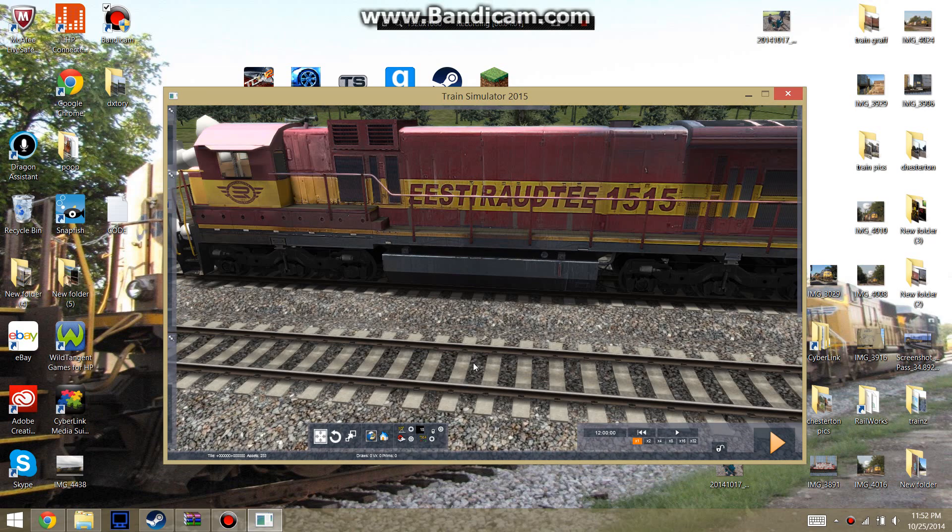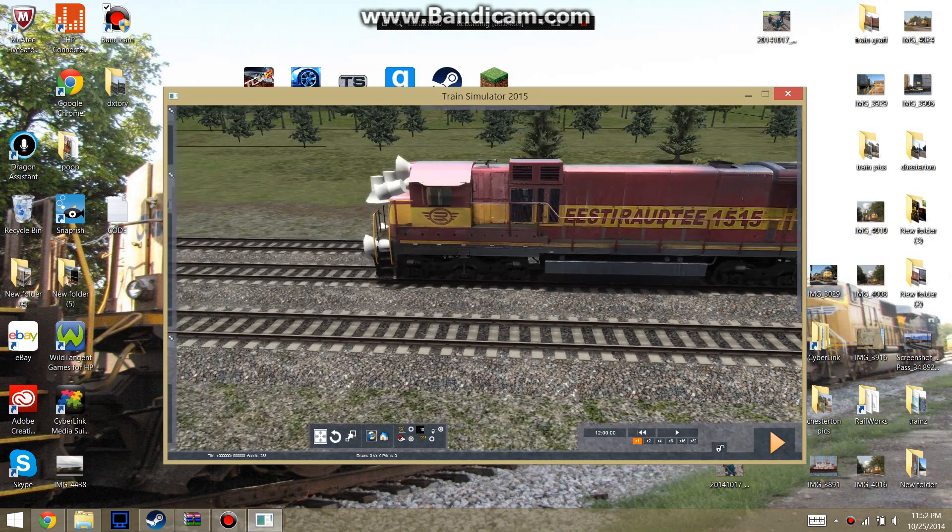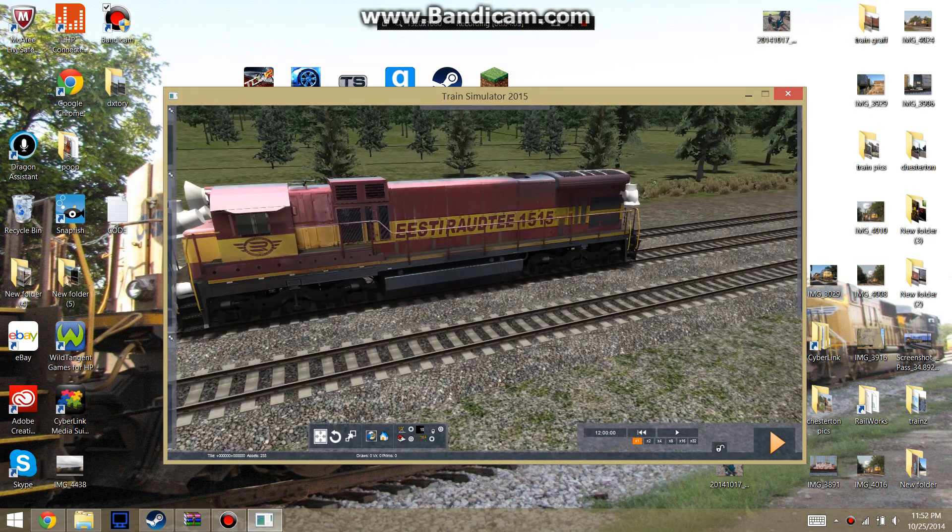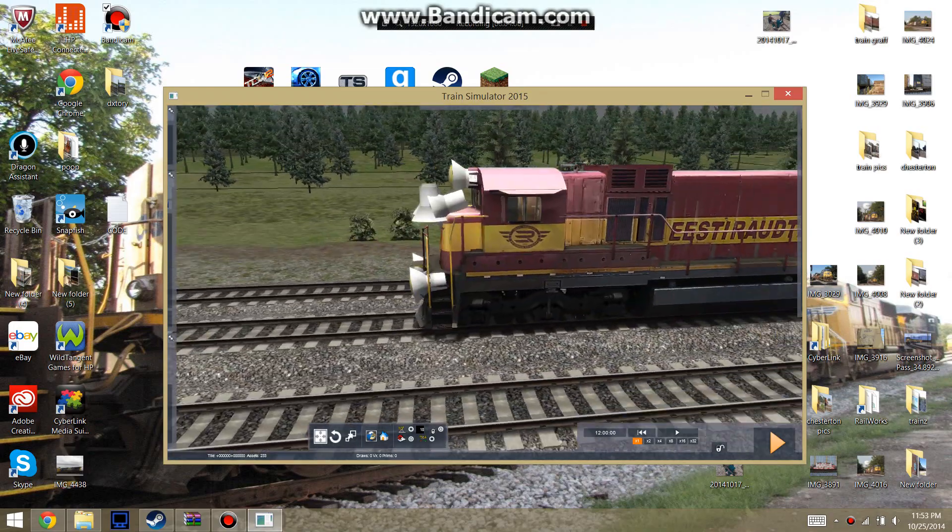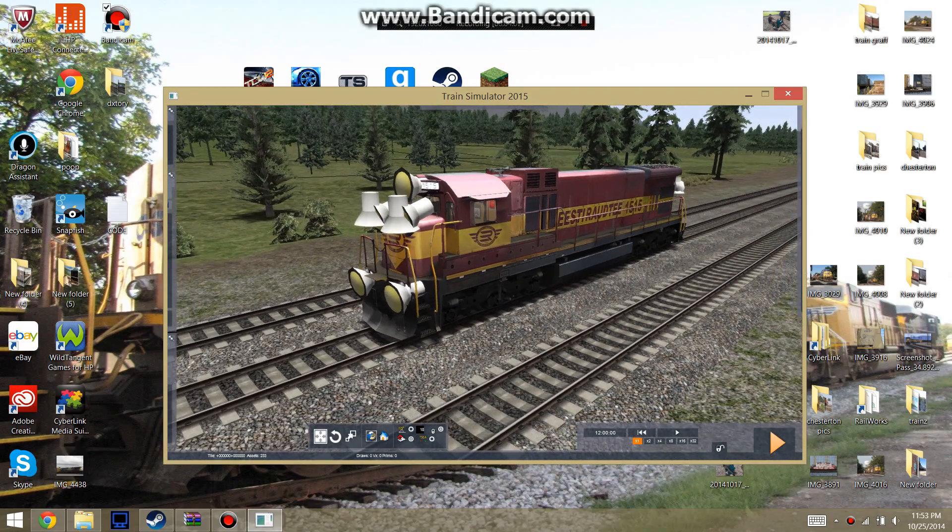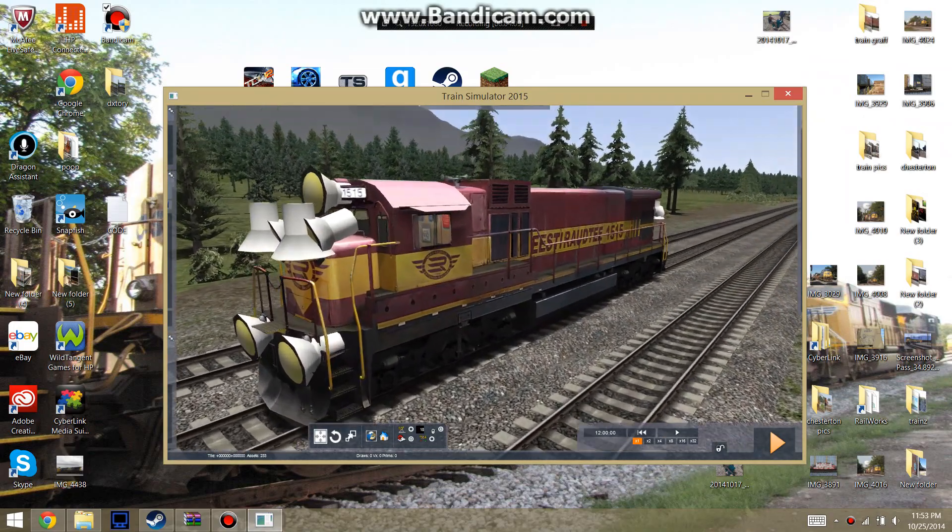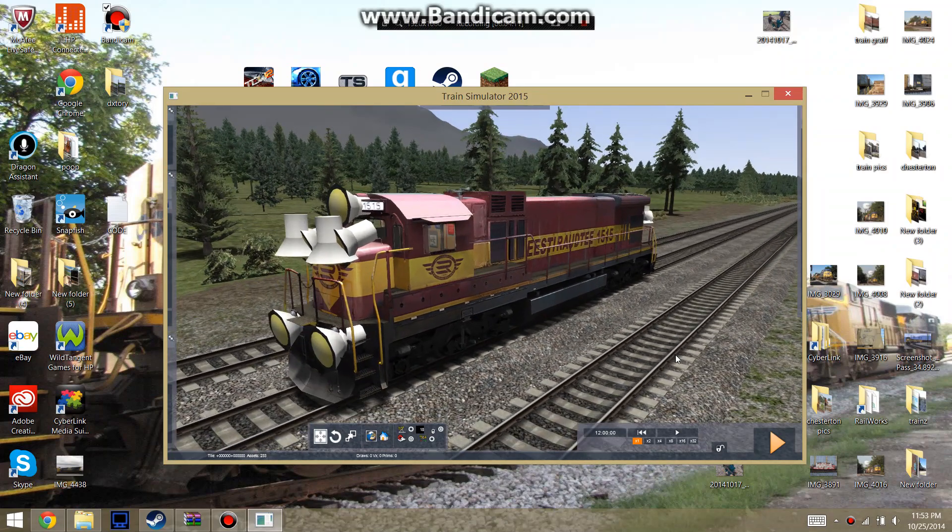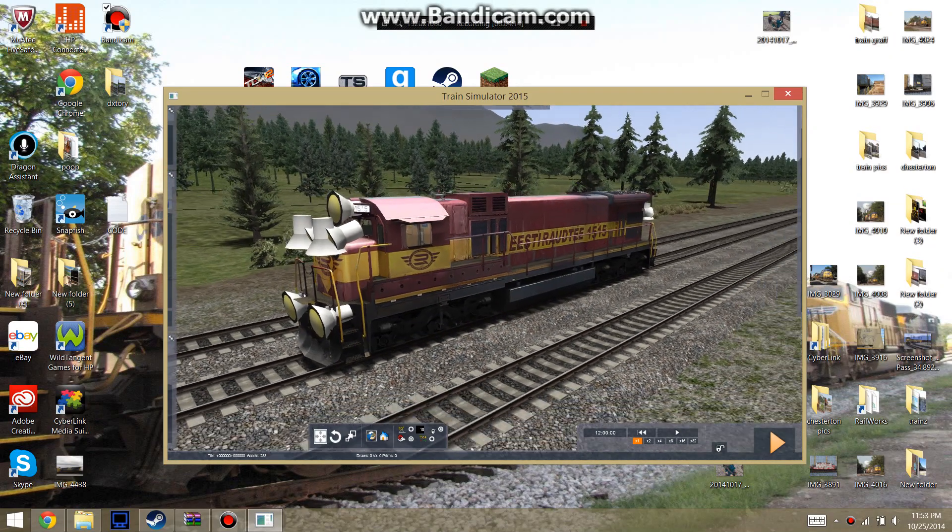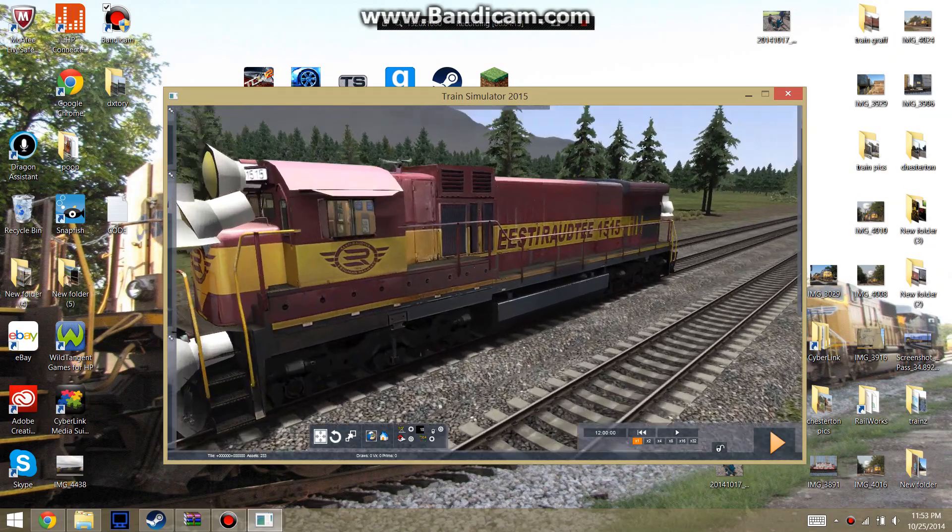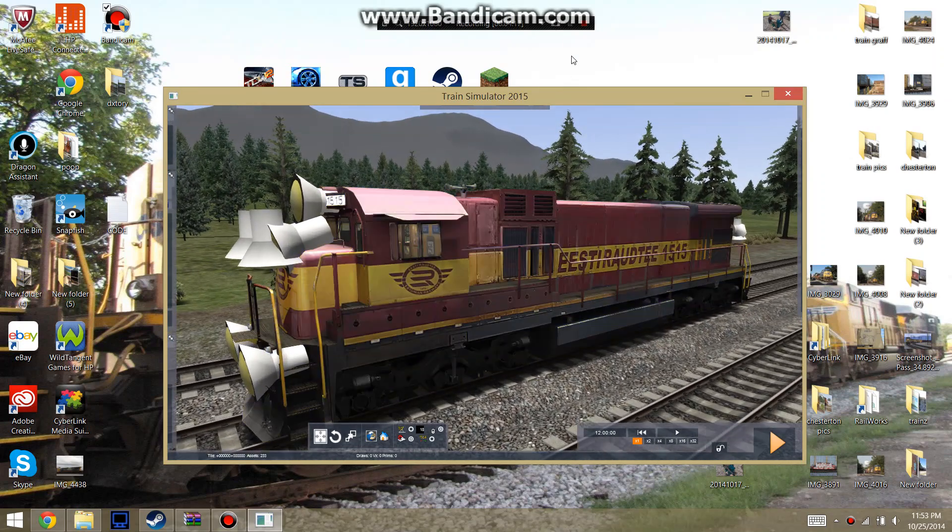But there is repaints available for this. And I will leave some links in the description to where you can get some various repaints for this locomotive. So now I'll go ahead and launch it in a quick drive scenario. And show you the locomotive.